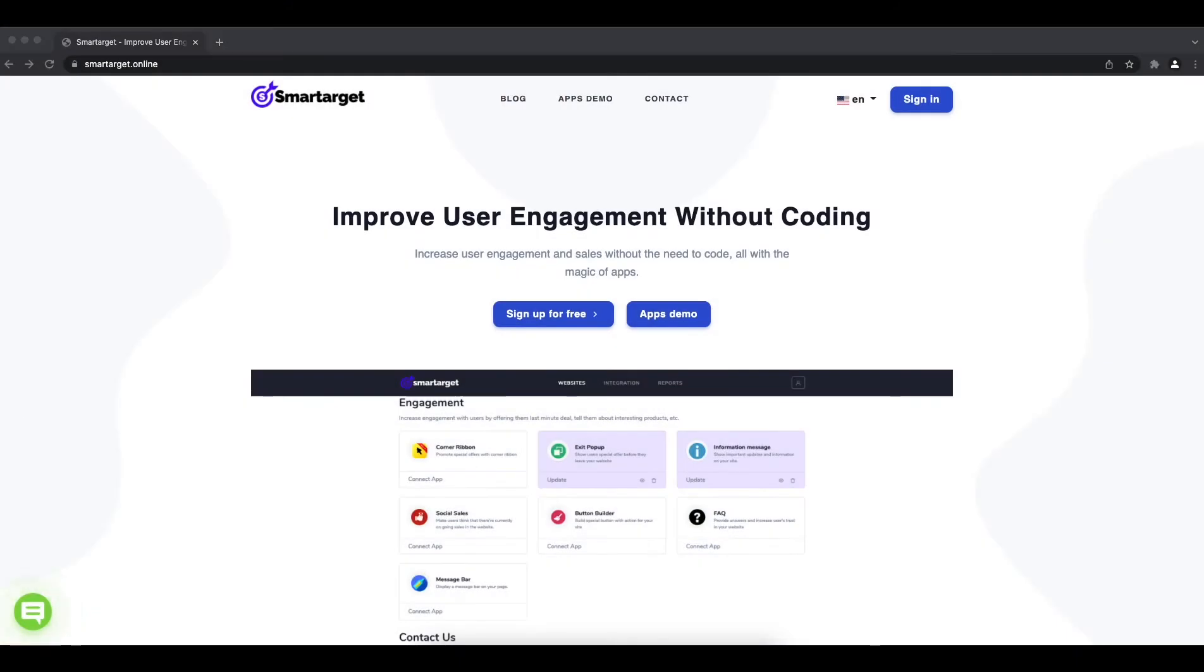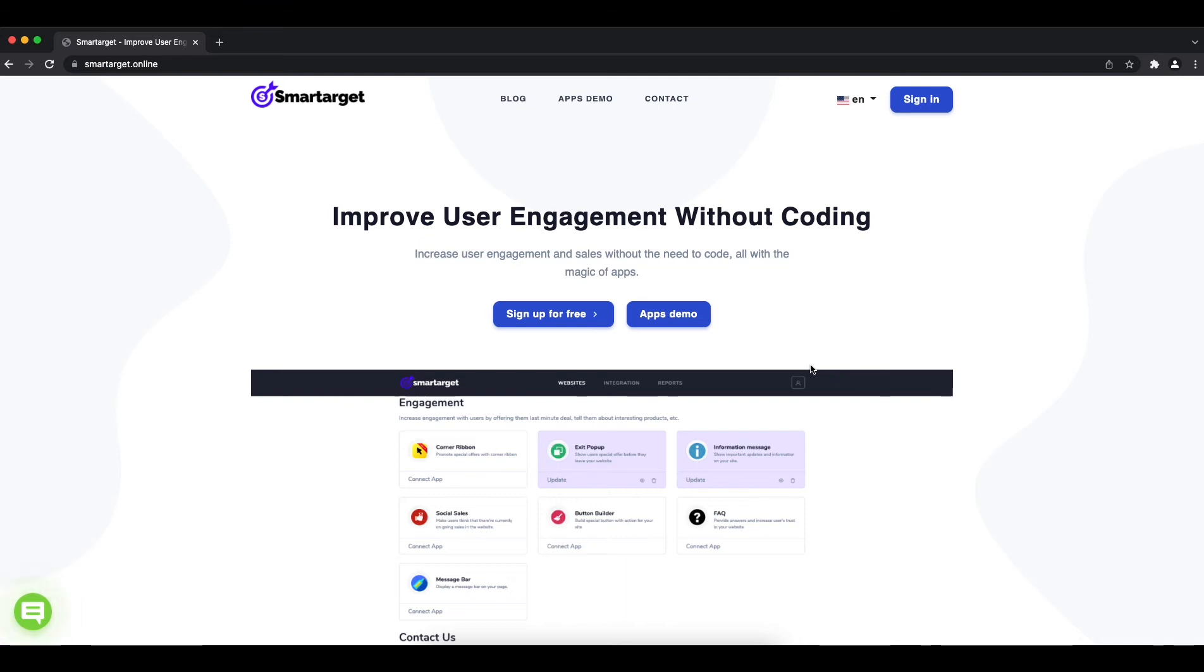Welcome to the tutorial which explains how to add FAQ app to your Unbounce website by using SmartTarget. It takes less than two minutes and it's completely free. Let's start.